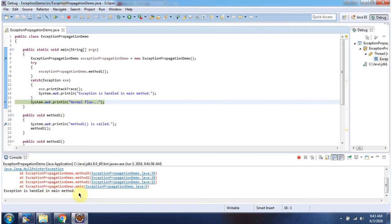And this is about Java exception propagation. Thanks for watching.